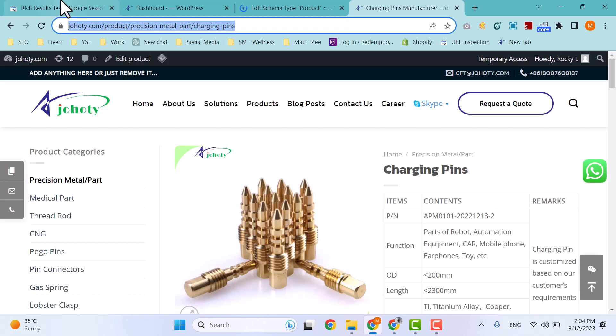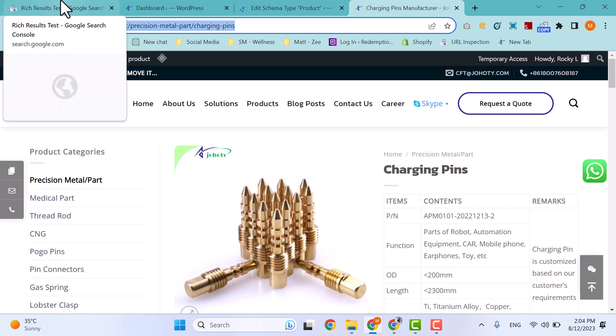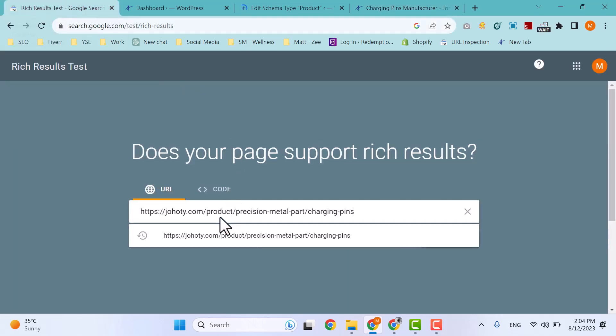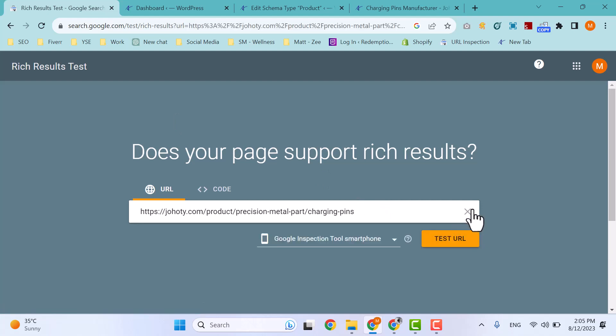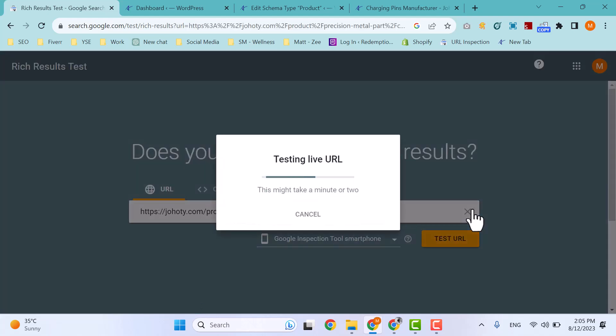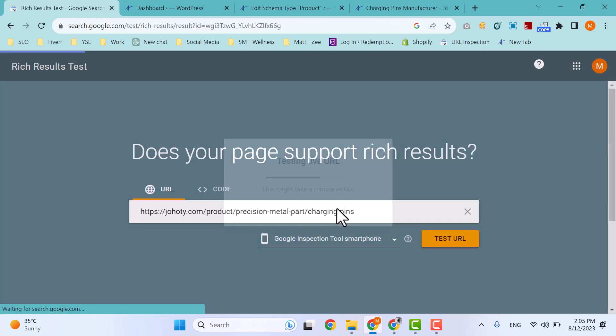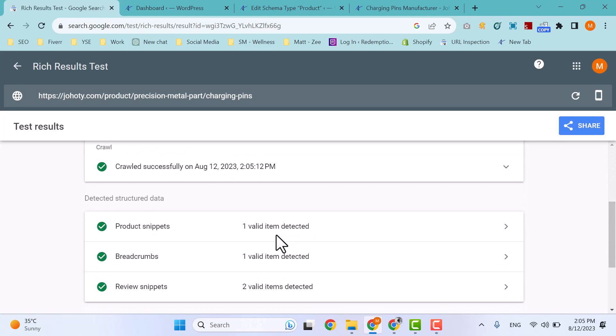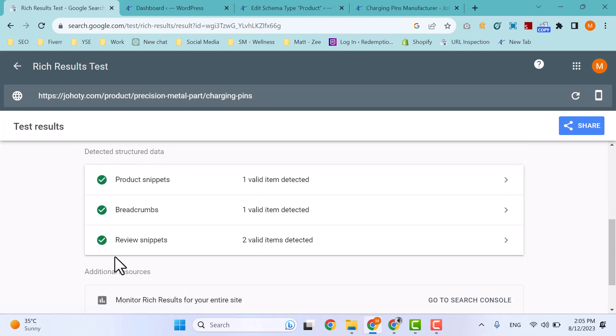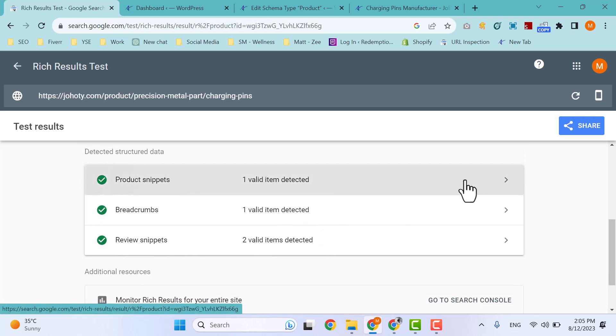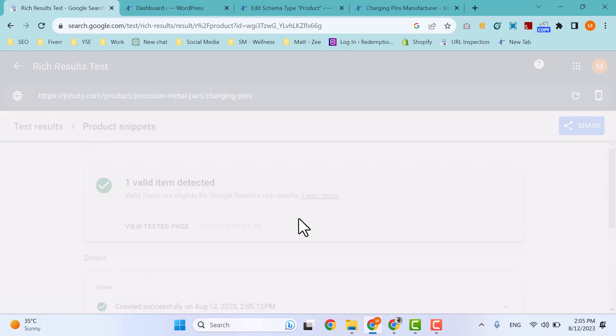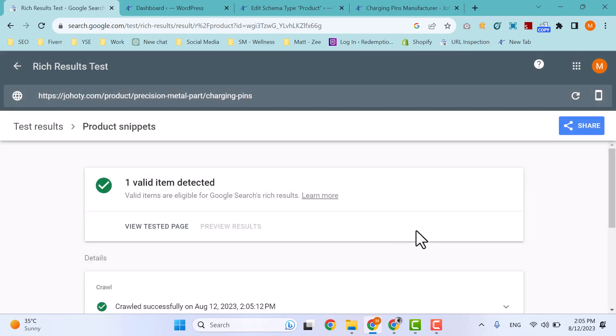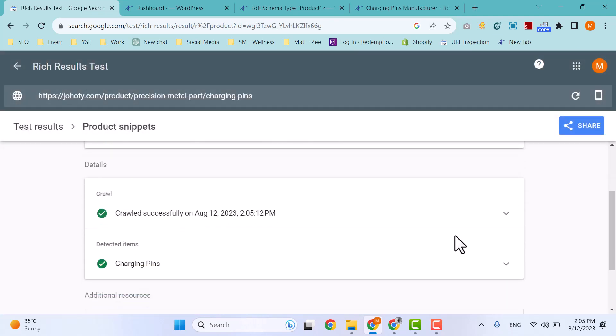For testing that schema, copy the link and paste it in Google's Rich Results Test. Now wait a little second. You can see product snippet, breadcrumb, and review snippet all well implemented on our products. It is implemented on all 196 product pages.